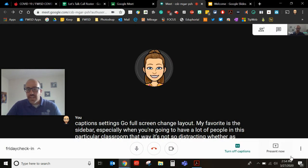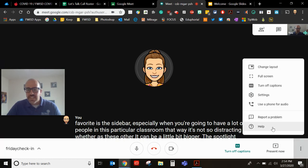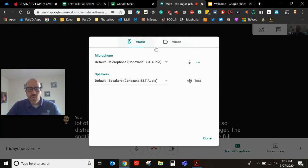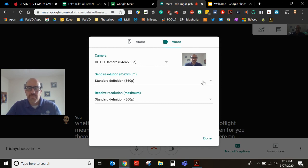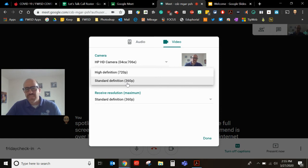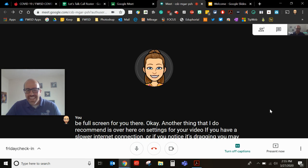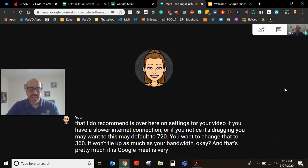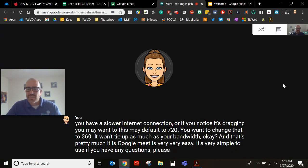Okay another thing that I do recommend is over here on settings. For your video if you have a slower internet connection or if you notice it's dragging you may want to, this may default to 720, you'll want to change that to 360. It won't tie up as much of your bandwidth. Okay and that's pretty much it. Google Meet is very very easy. It's very simple to use. If you have any questions please ask your teacher. I'm sure they can help you.